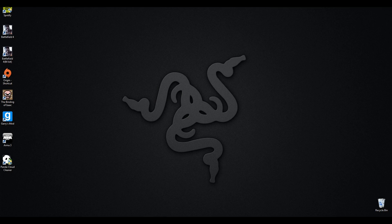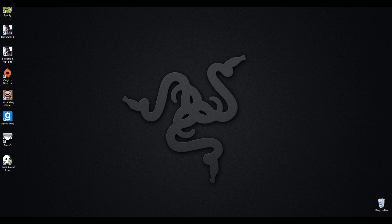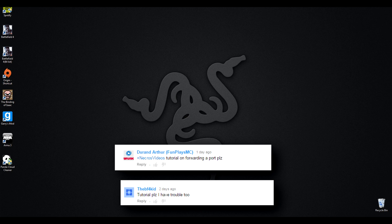All right guys, welcome back to my desktop. I have a Razer background because I'm a big Razer fan — I have so much Razer peripherals that it is criminal, but they work very well and I love them. Anyway, that's not what this video is about. You guys wanted a tutorial on how to port forward or set up a server in Garry's Mod, and that's exactly what I plan to do.